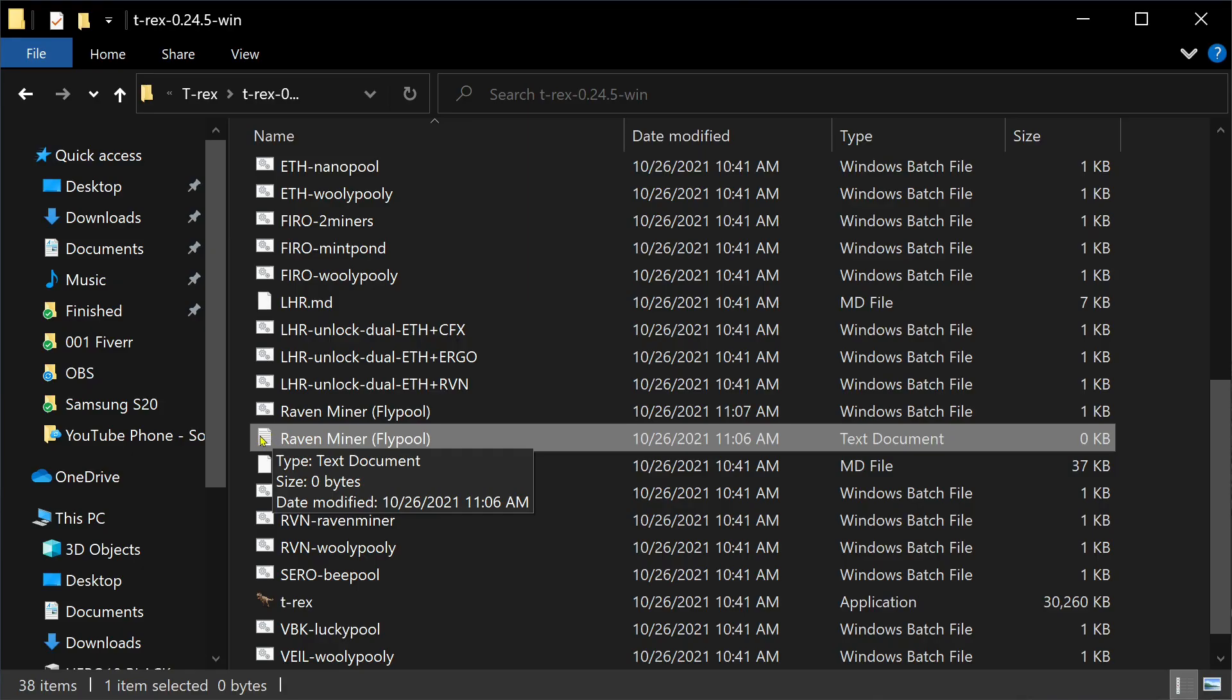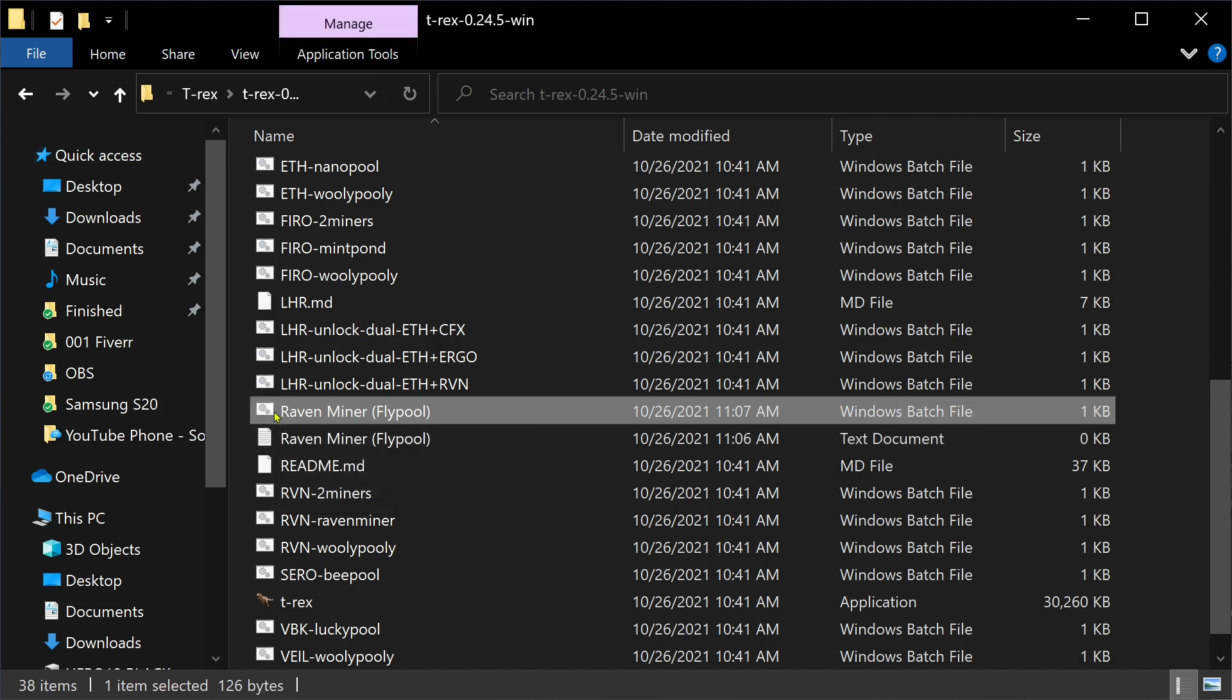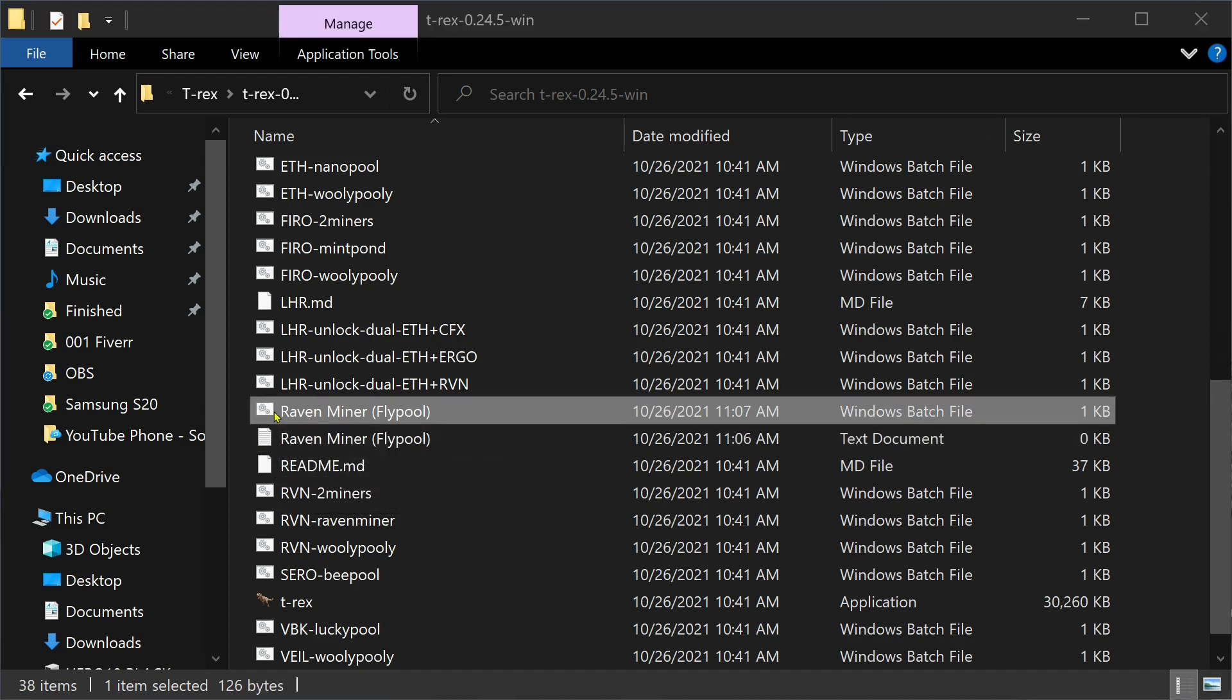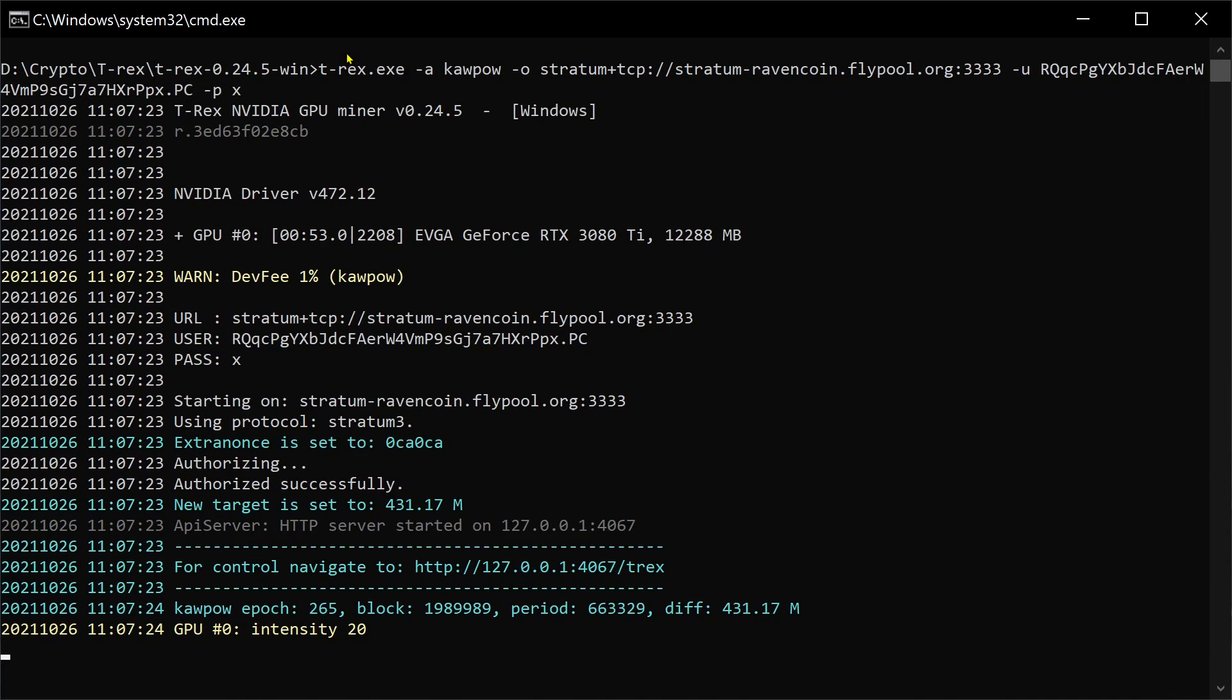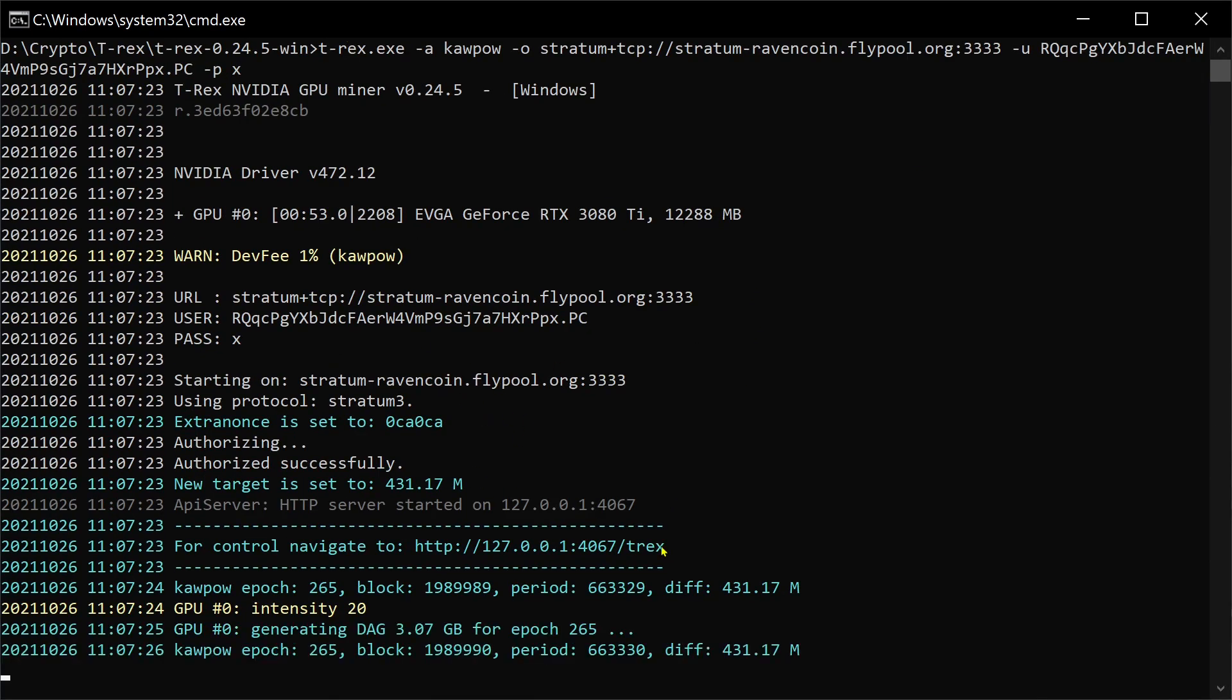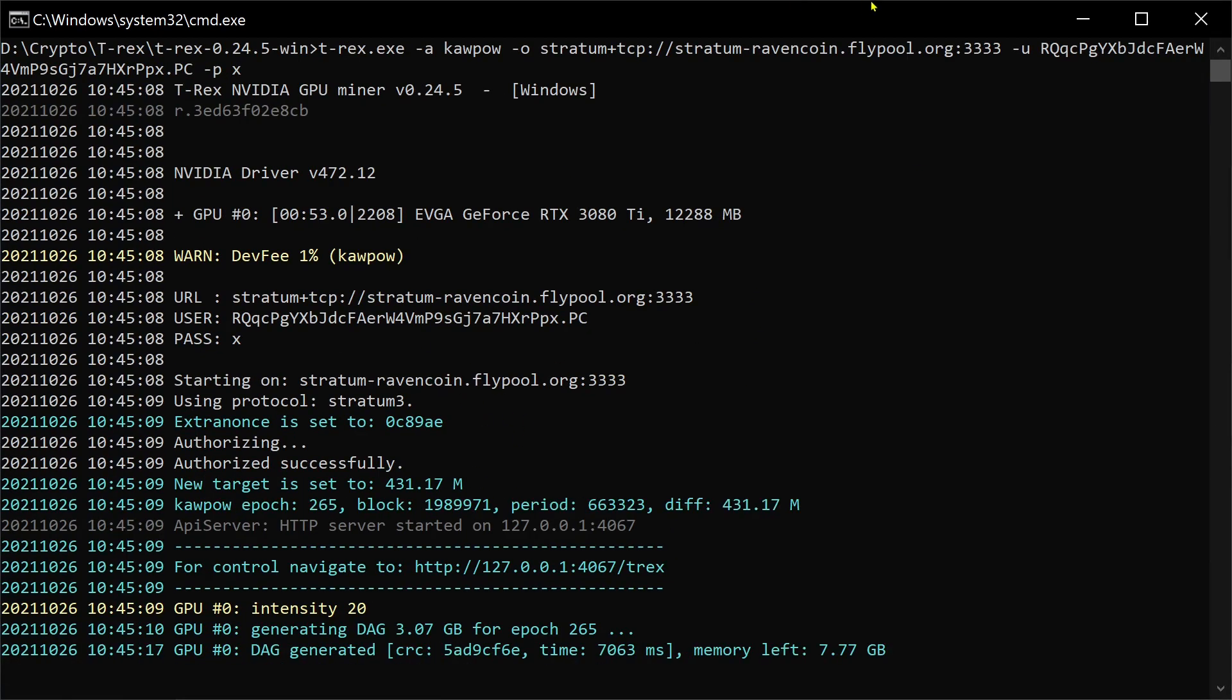And then we open that up. It's this one right here. This is our .bat. And this starts the miner right here. We'll do one more thing here.